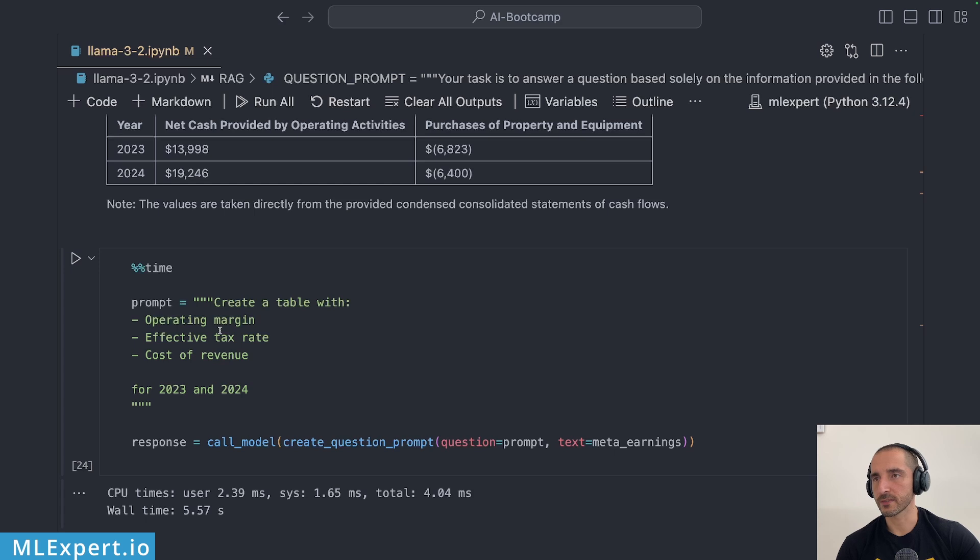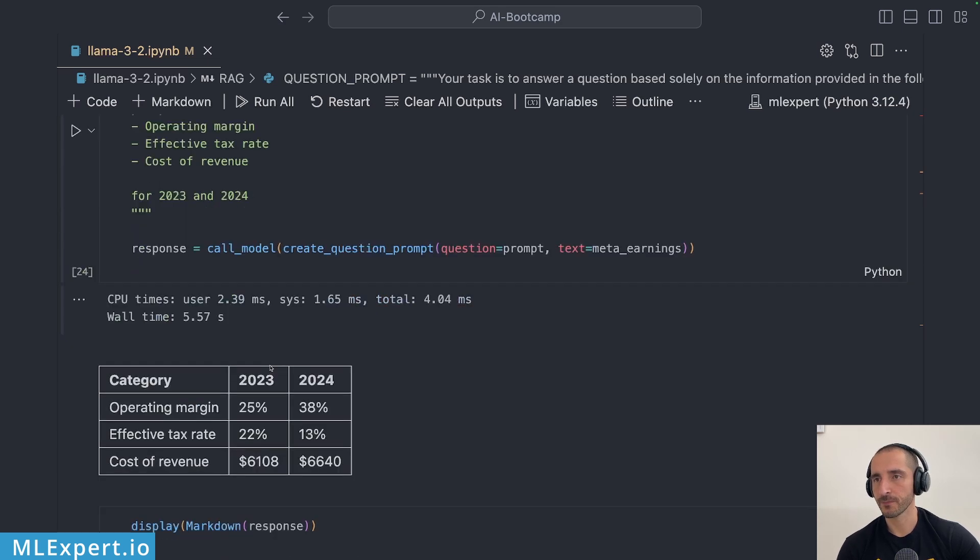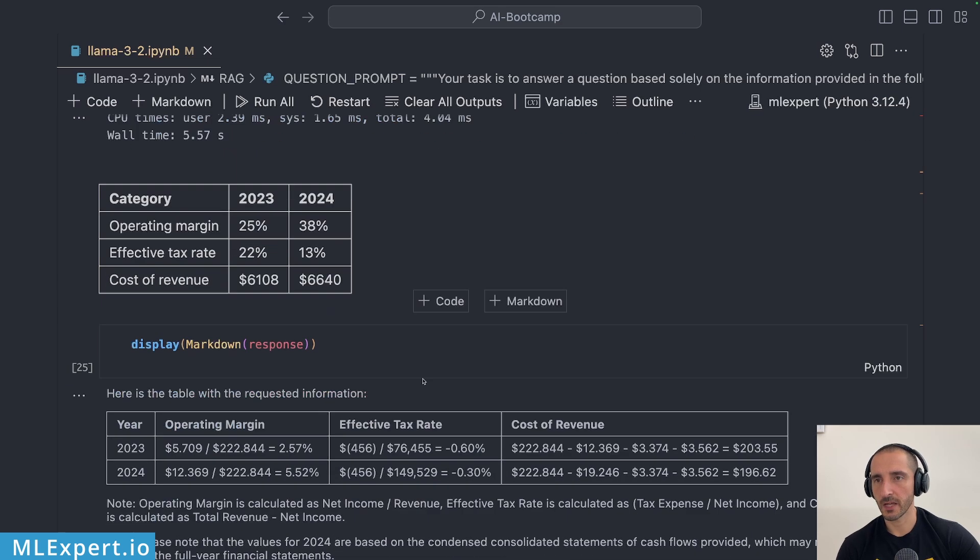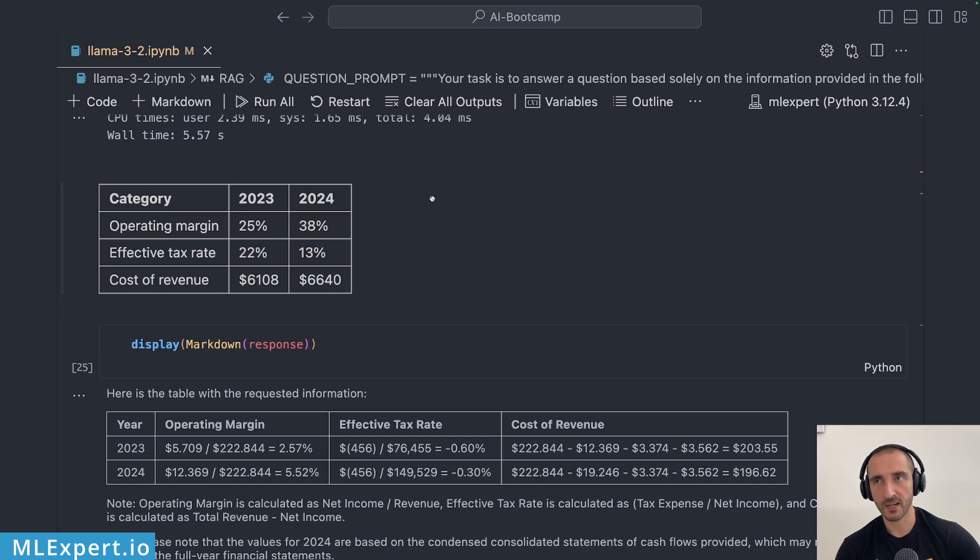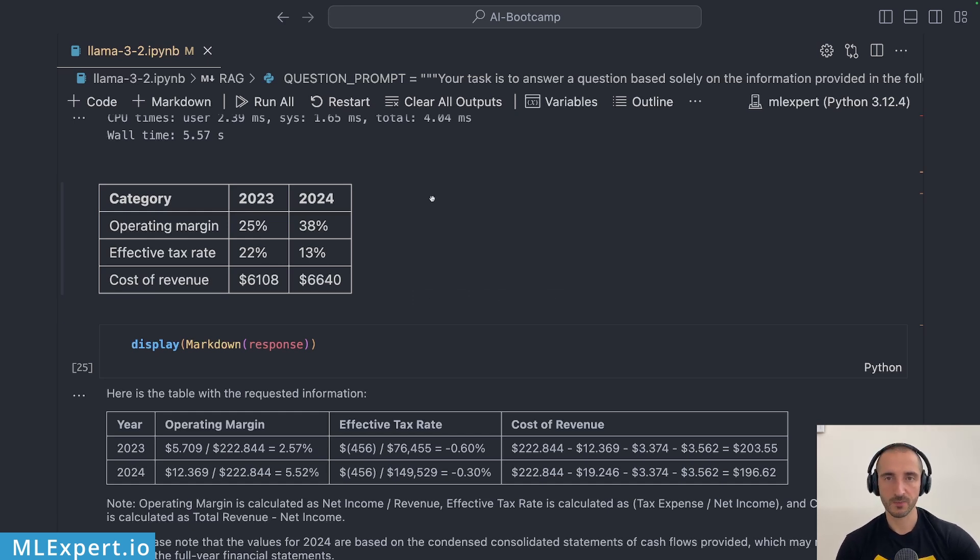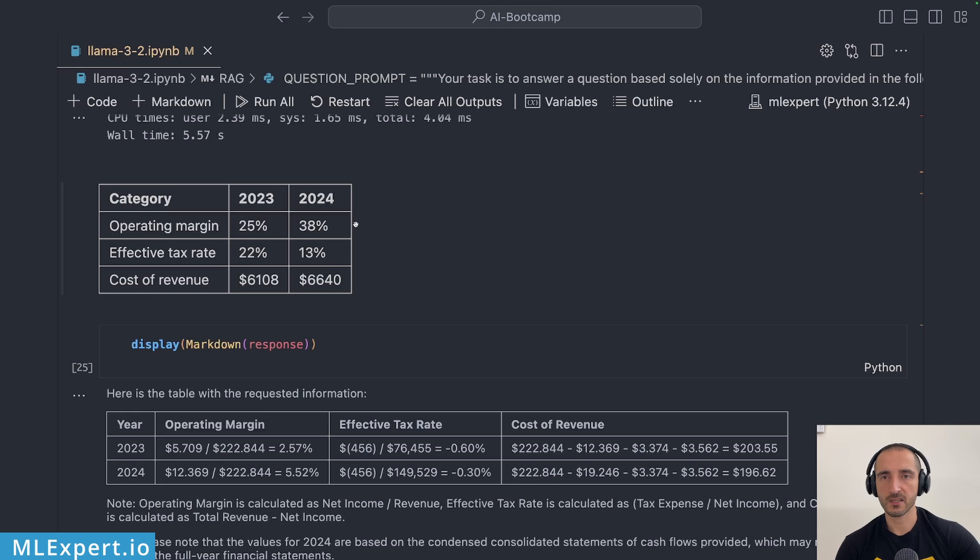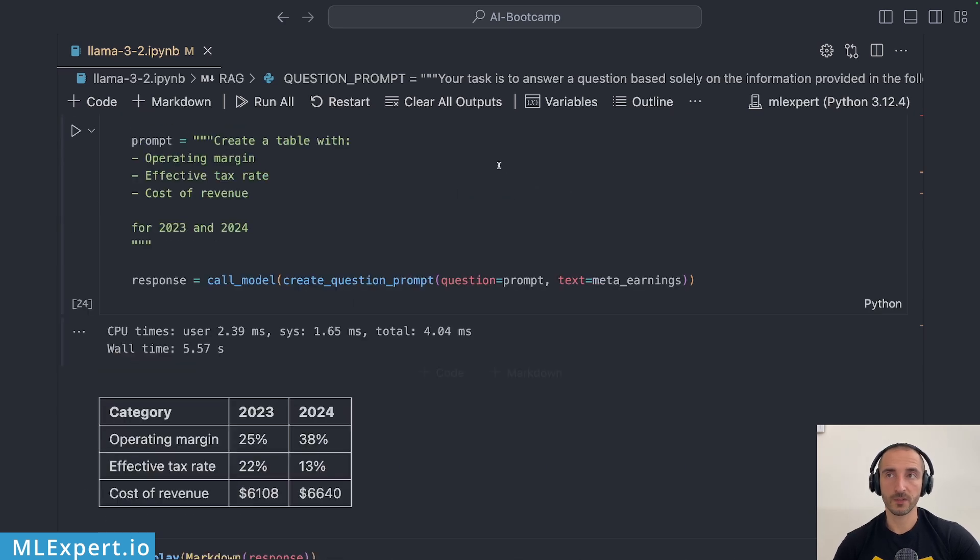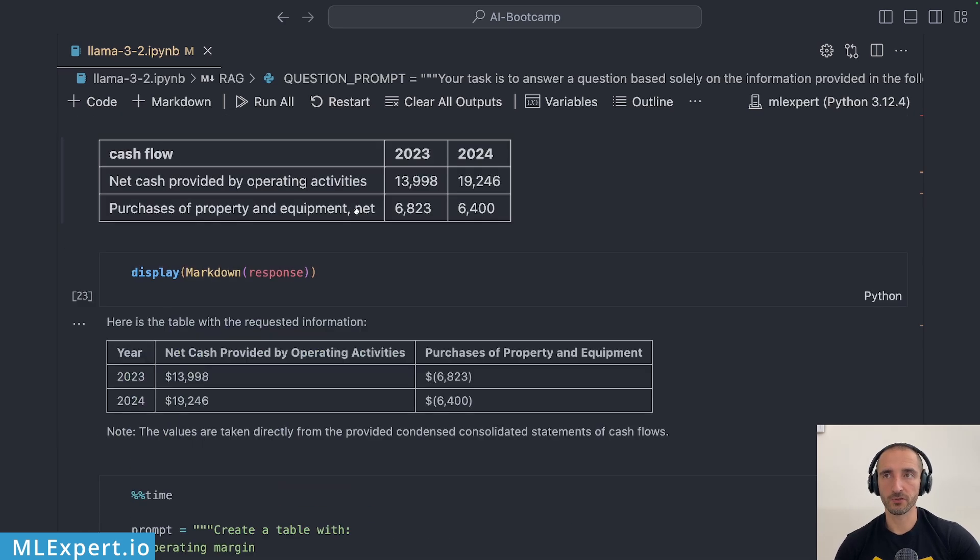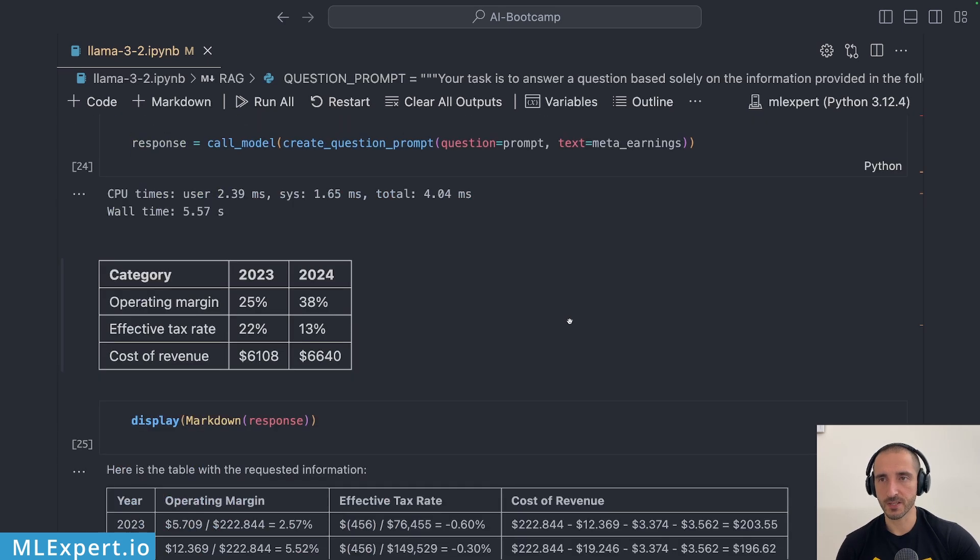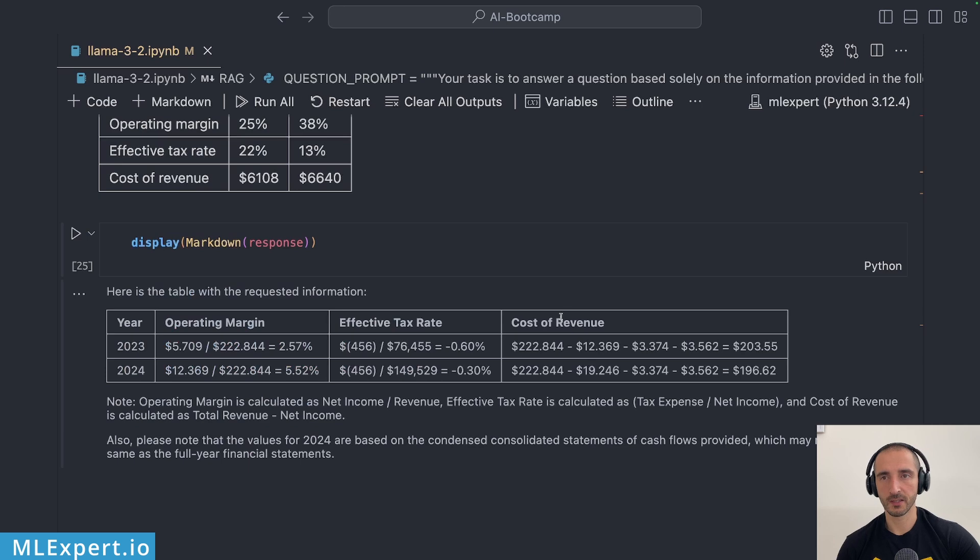Here is the next prompt, create a table with operating margin, effective tax rate, cost of revenue and here are the real numbers and here is the table that I got. Note that these numbers are actually within the document explicitly stated and the numbers here like they don't look like anything within the text. So even though it got the first one extremely correct this next one is a total failure.